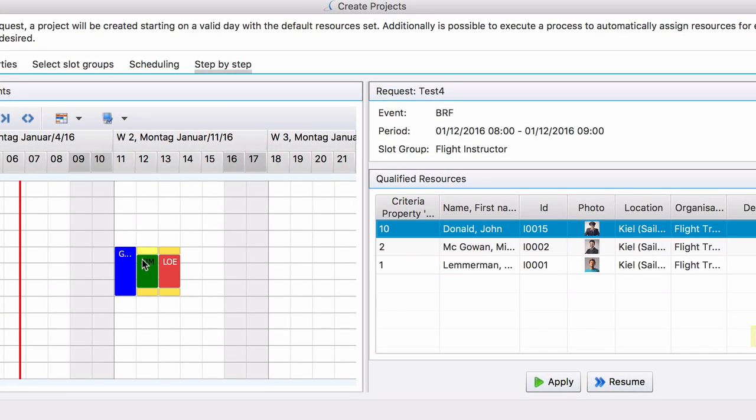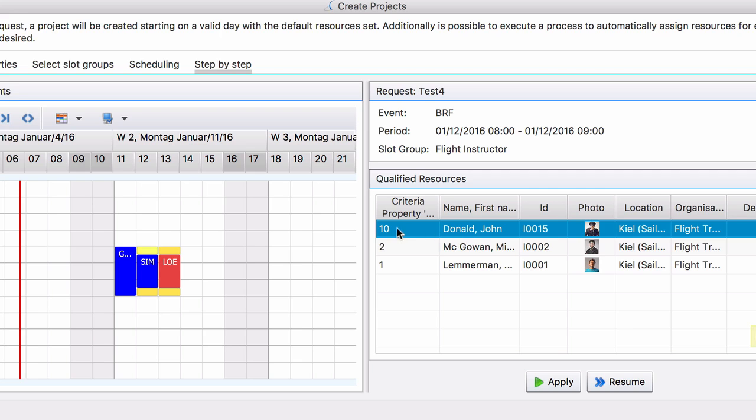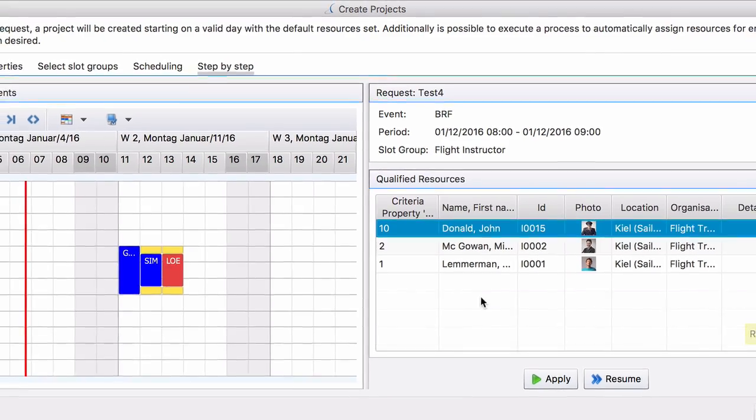Again it opens here at the briefing. But now the first one, the one that the system takes by default is Mr. John Donald because he has the highest seniority. And Mr. Lemmerman has the lowest seniority. And that is now how the system sorts these availability and qualified resources.